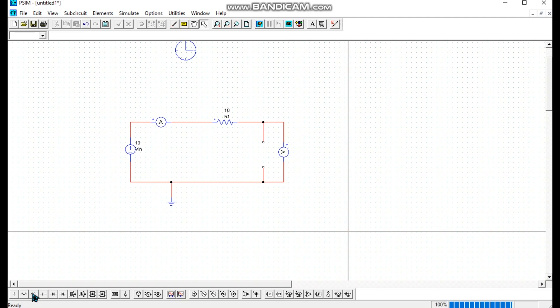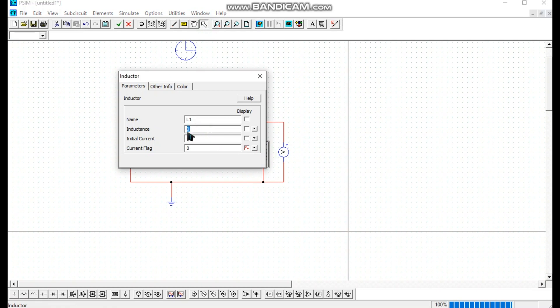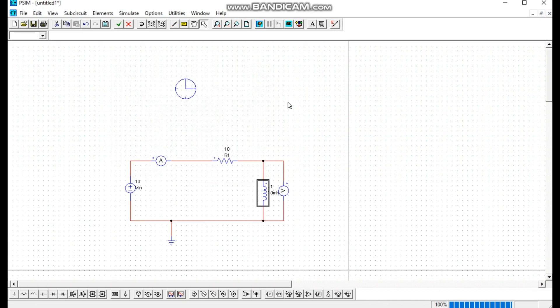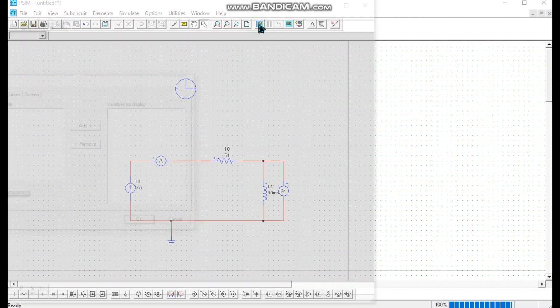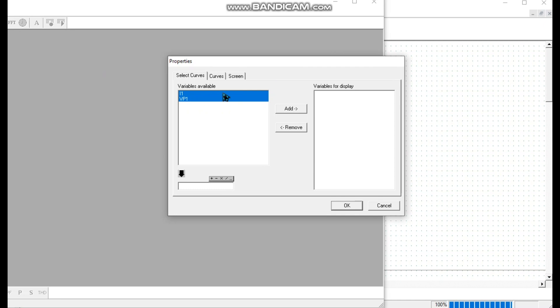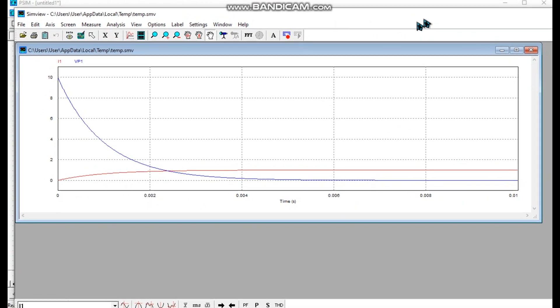We select the capacitor and delete it using the keyboard delete key, and place a bottom wire. We see the inductor — we click the inductor and place it where the capacitor was. We can change the value of the inductor to 10 mH and name the inductor as you choose. This is our complete RL circuit. And we can run the simulation.